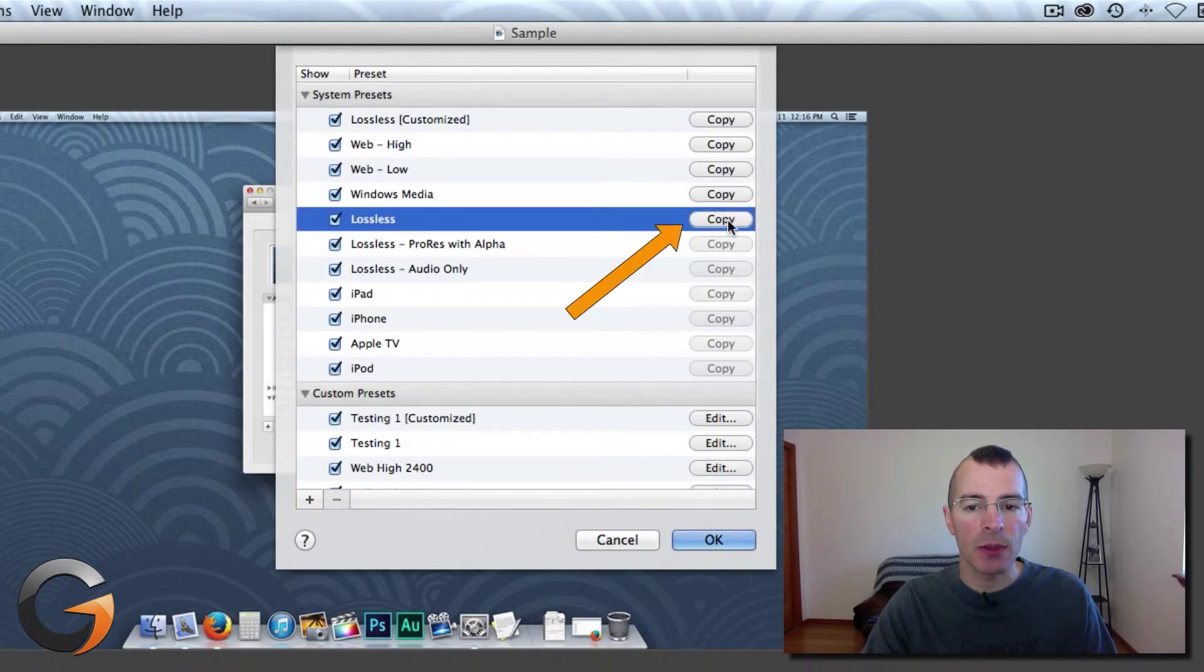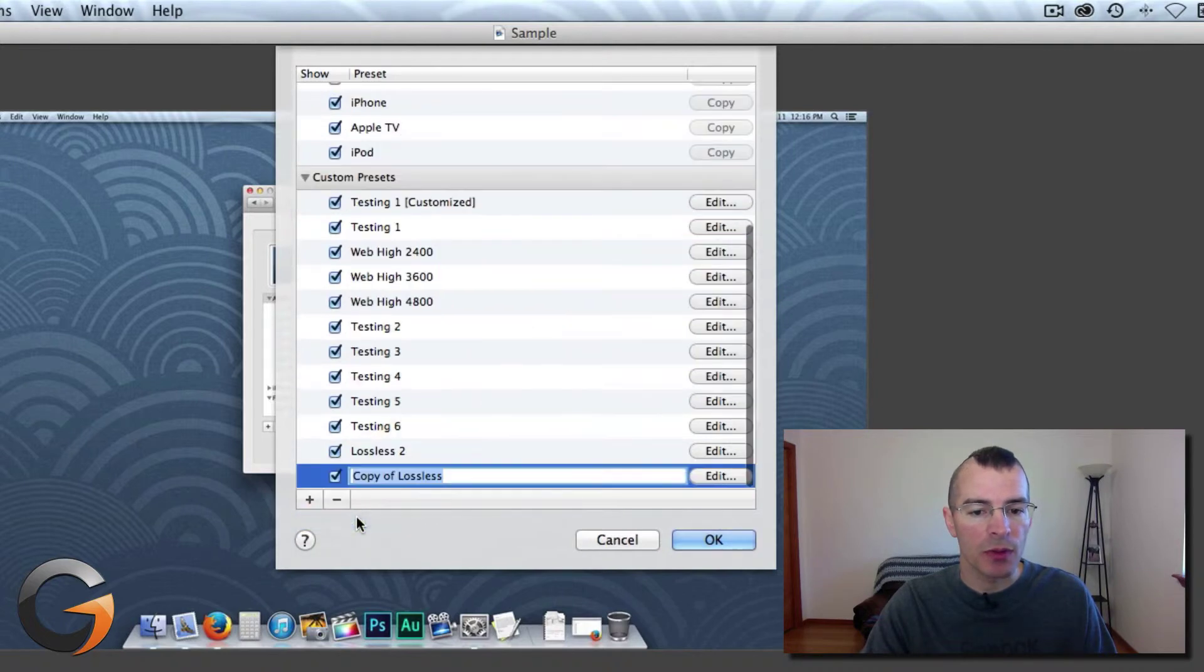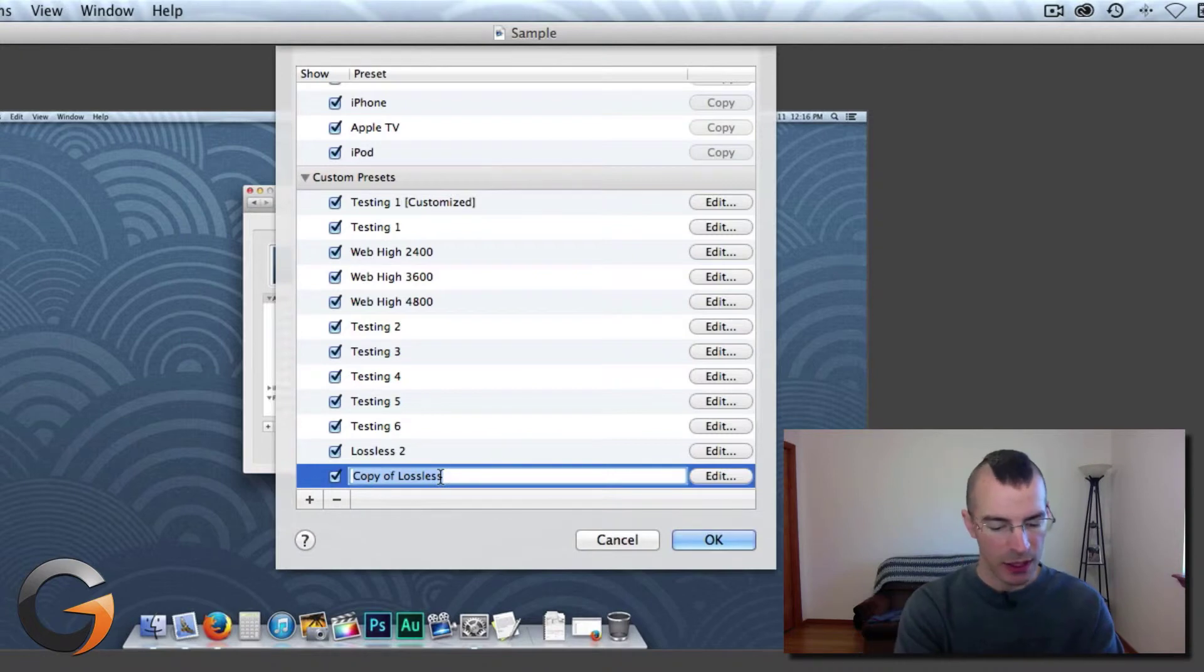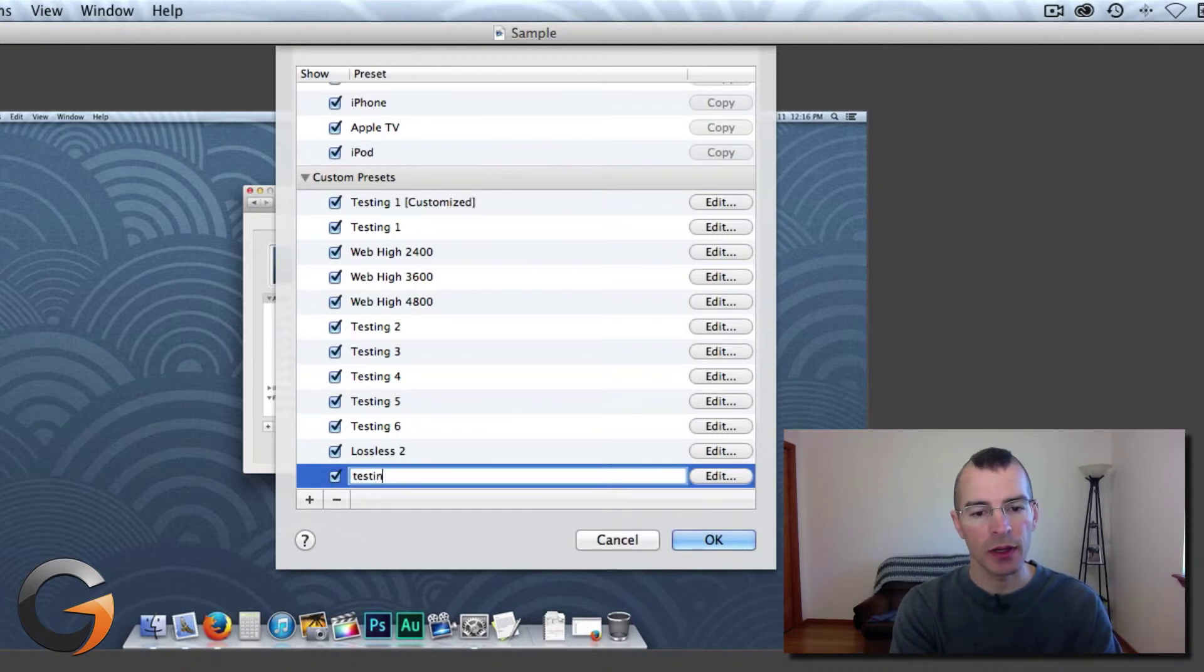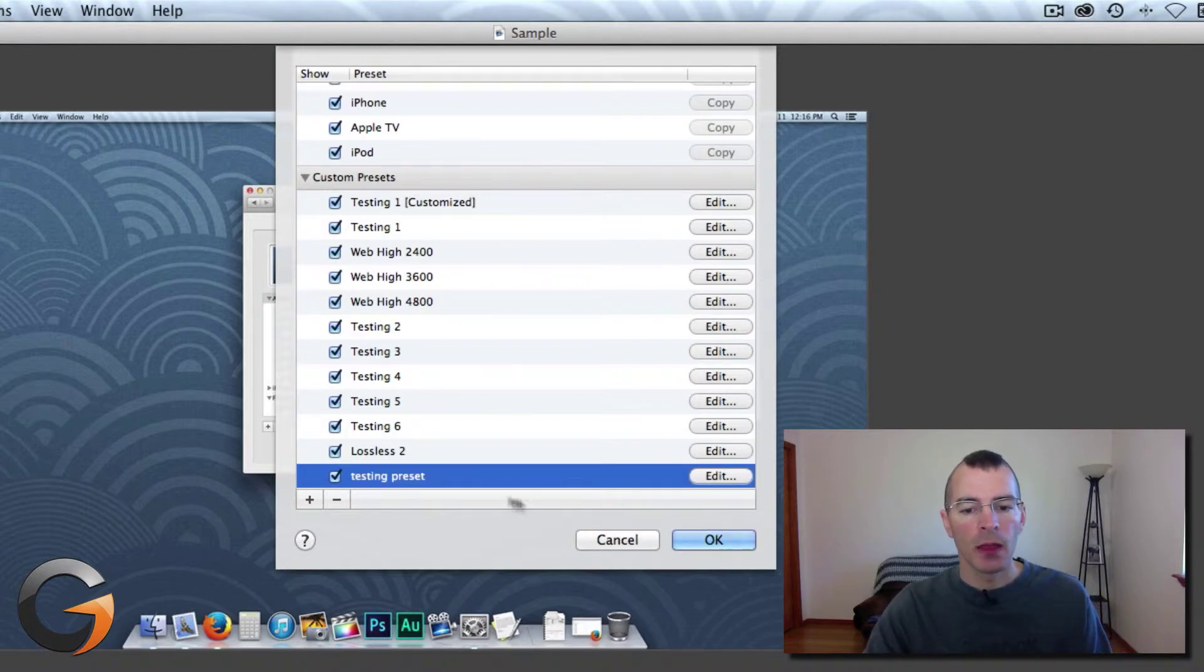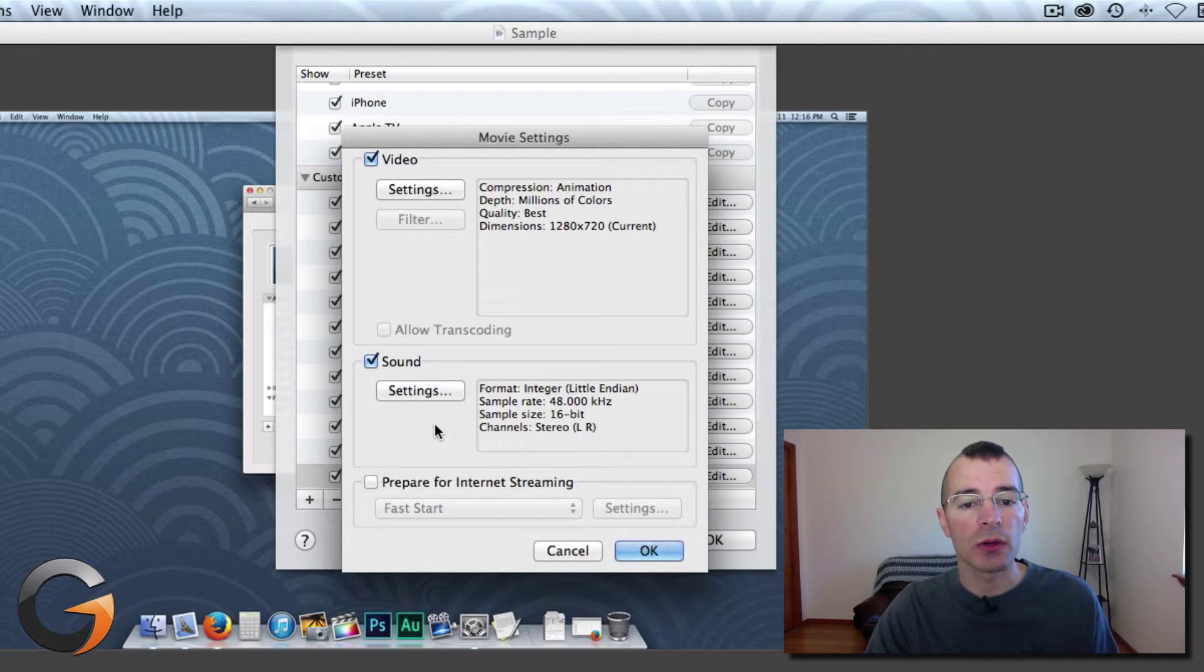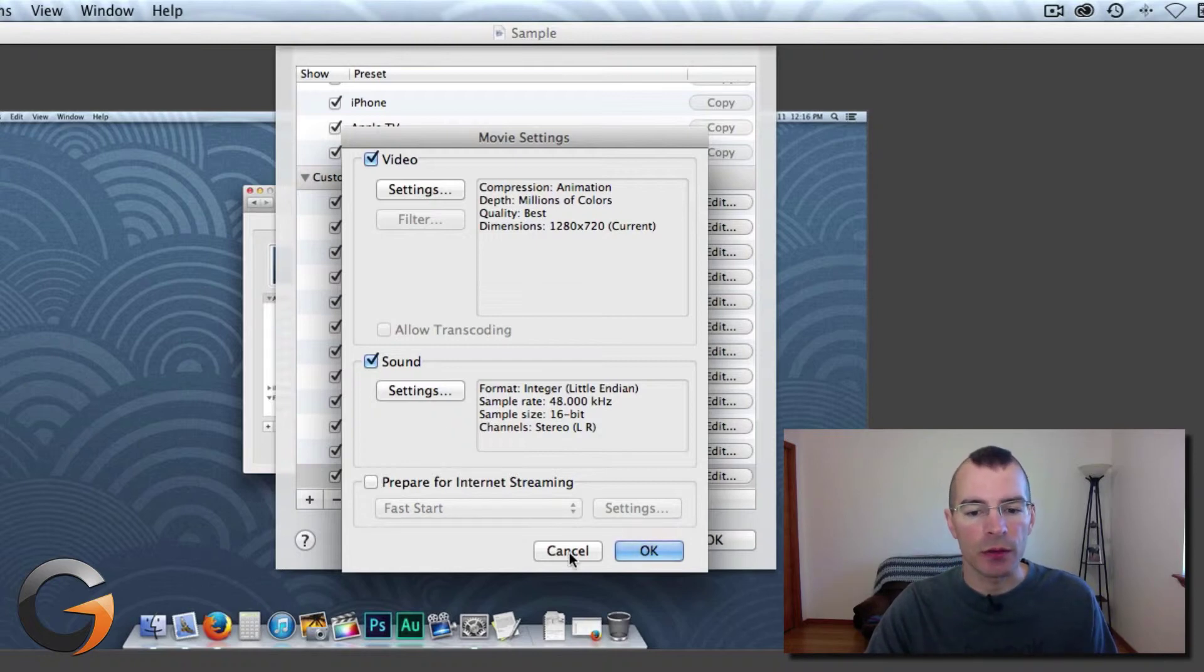And you can either click Copy to the right over here or click the plus and click Copy Preset. And it allows you to rename it here. Let's do Testing Preset. Then click on Edit. And you can go through here like I showed you before to change things around.